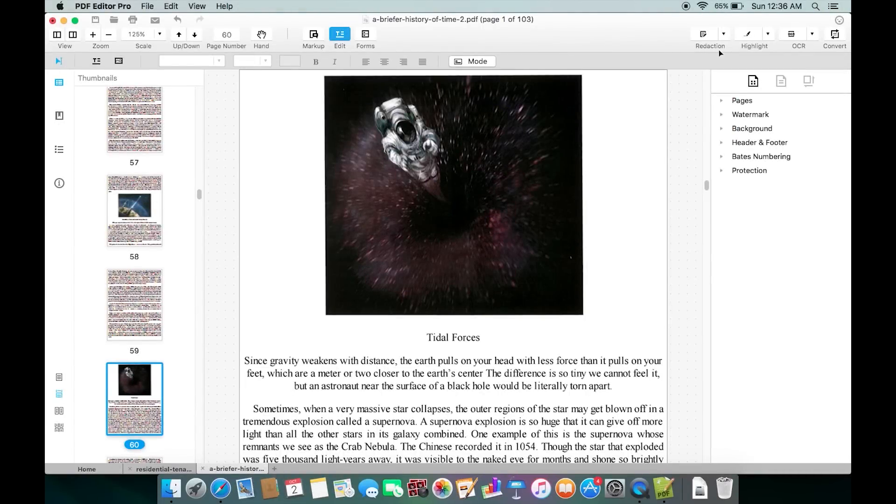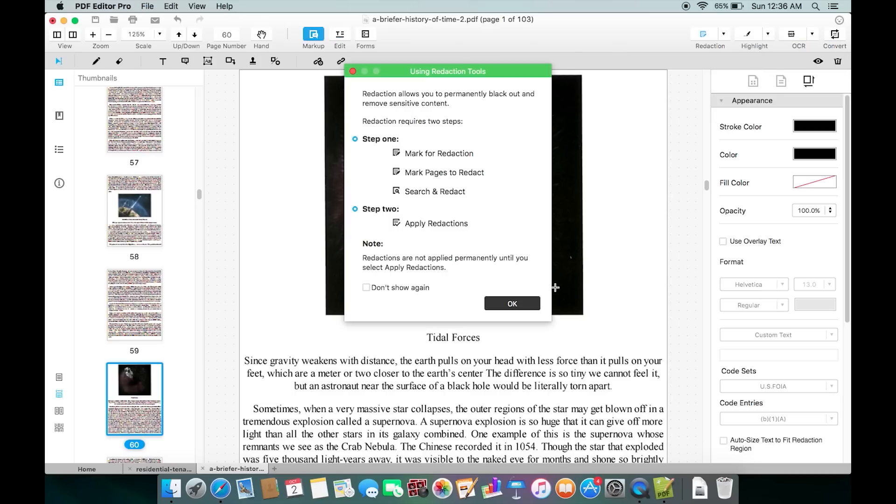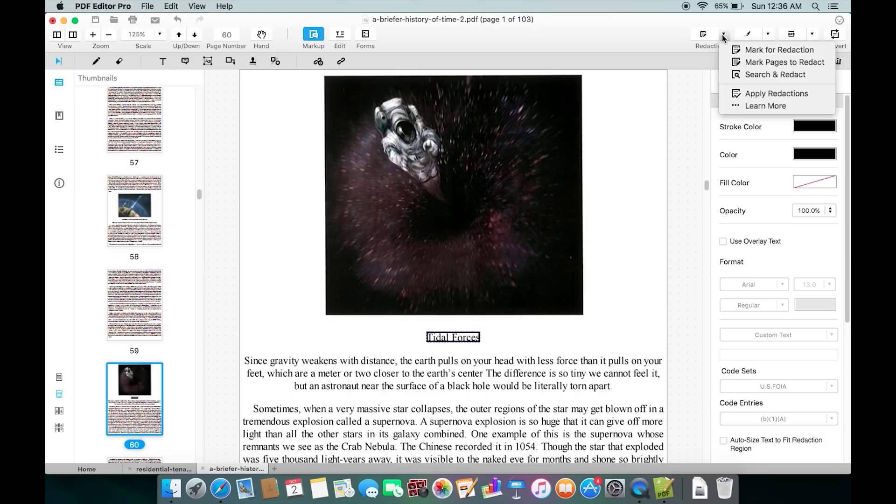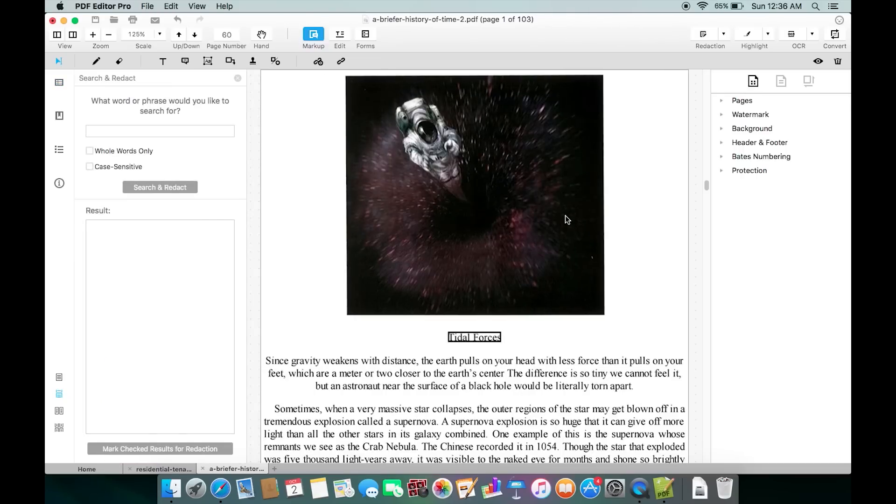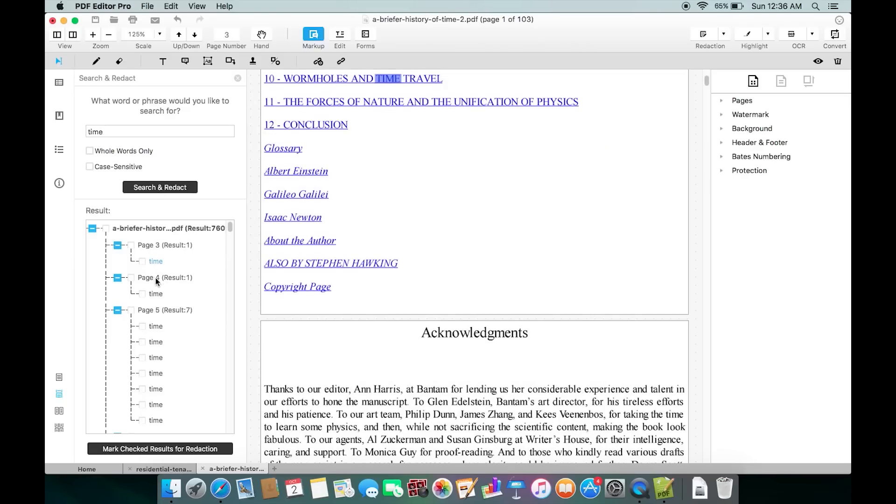As you can see, there's also a Redaction option with which you can actually omit or hide any sensitive information you have on the PDF. For example, you can hide your phone number, your email ID. You can either select and mark for redaction, or you can search. If you want to hide any keyword like your name, your phone number, just put the number here and search. Now you can hide all the repetitions of this keyword.